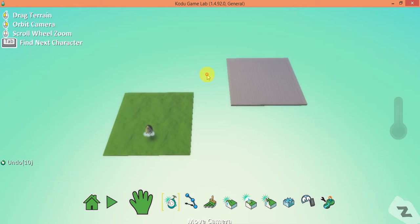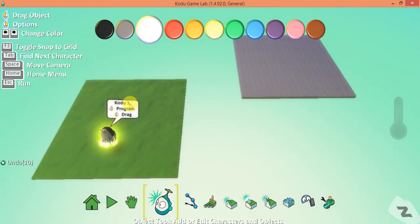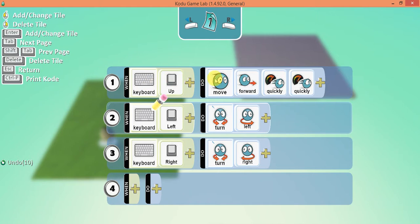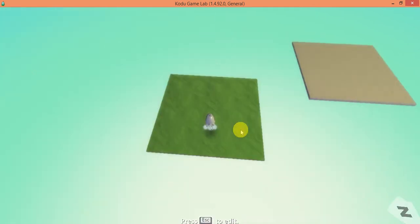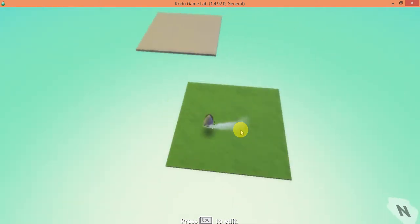What I have here is a Kodu, and I've done a simple program. When I press the up key he moves forward quickly, when I press the left arrow he turns left, and when I press the right arrow he turns right. Using my arrow keys he can turn and move.